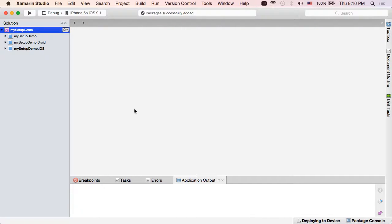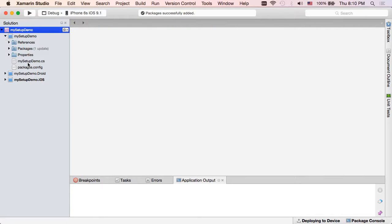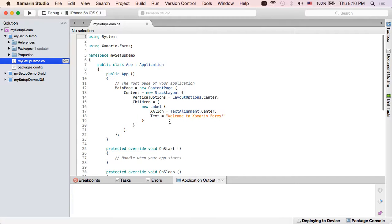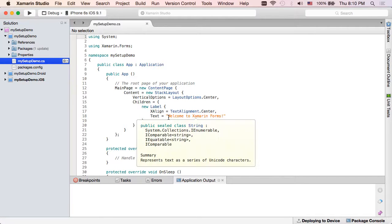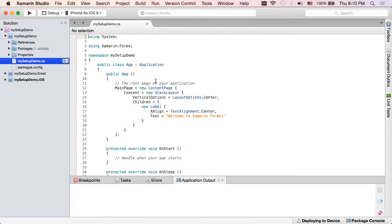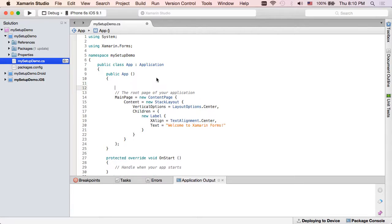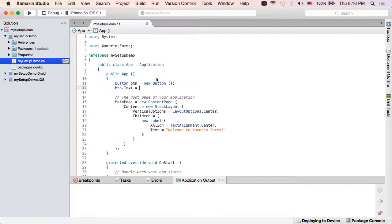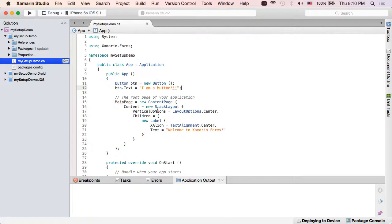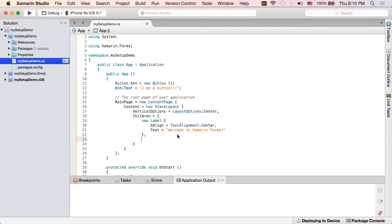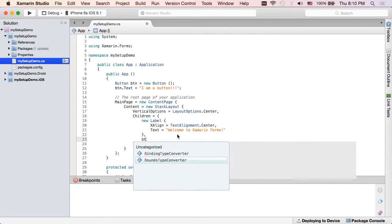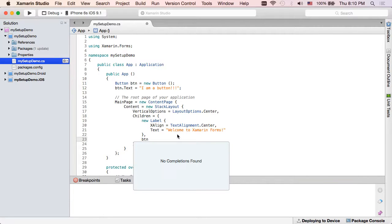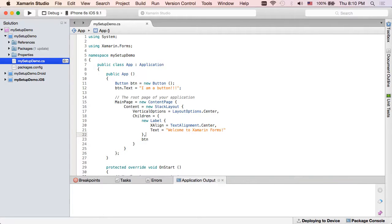So our default Xamarin Forms template comes with a form with a label on it, as we can see. And just to make things more interesting and make sure that we're actually putting it through its paces, I'm actually going to go ahead and also add a button here and give it some text, and then we'll just add it to our stack here. So let's just check out our iPhone and see if it works, shall we?